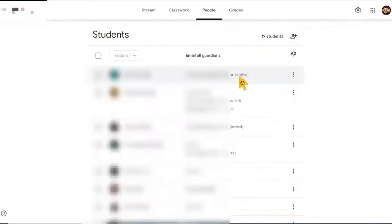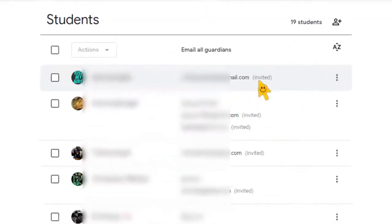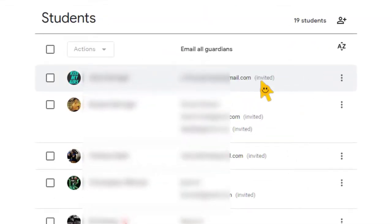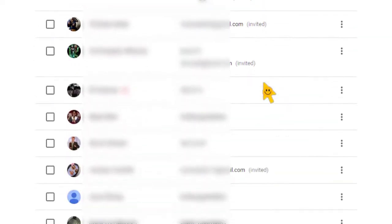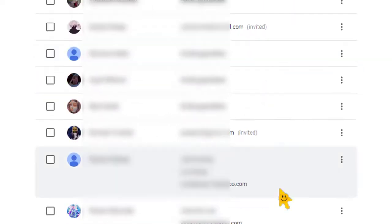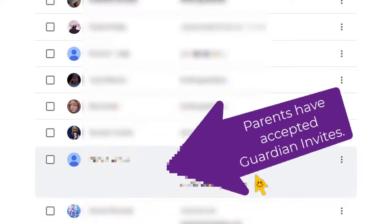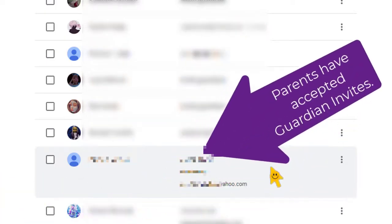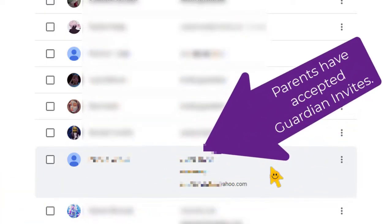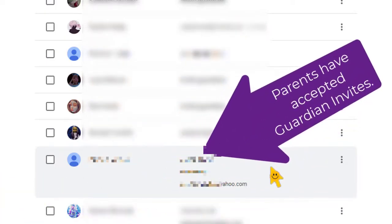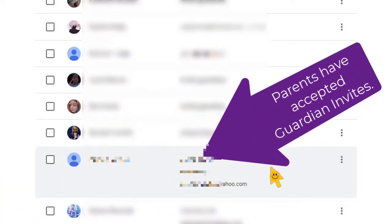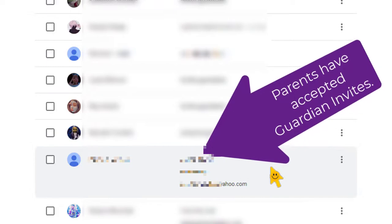In this example you can see that some parents have been invited to get the email summaries, the guardian summaries, and you can tell that they just haven't checked their email to see it. But then there are some down here. Down here for this particular student you can see that the students have accepted and they are getting the email summaries from Google Classroom.